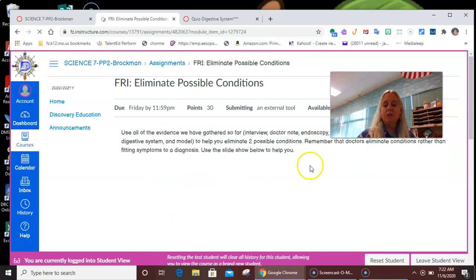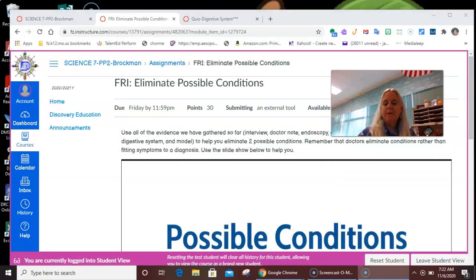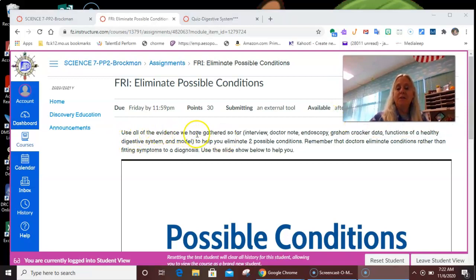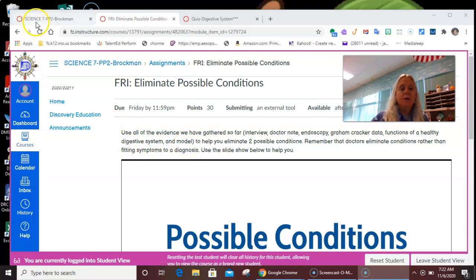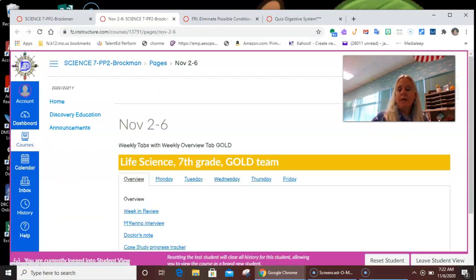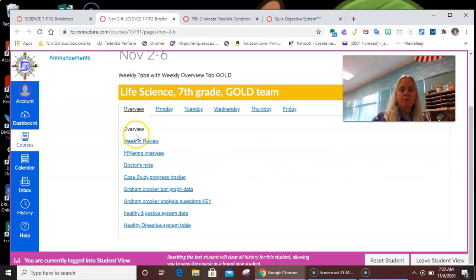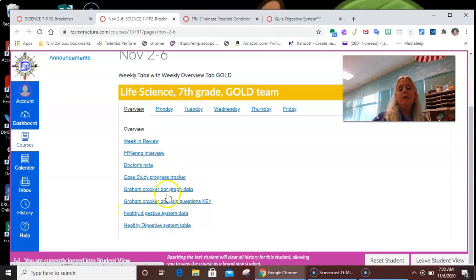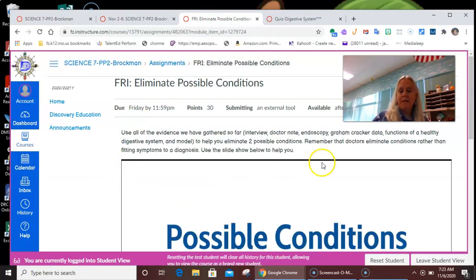So we're going to click 'Eliminate Possible Conditions.' A doctor uses all the evidence we've gathered so far — interview, doctor's notes, endoscopy, graham cracker data, functions of a healthy digestive system, and the model. You do have all that information readily available to you. Right here at the beginning where it says Overview, we can review McKenna's interview, the doctor's note, case study, graham cracker analysis, questions key — all of the things that you would need to look at for your evidence for this next step.